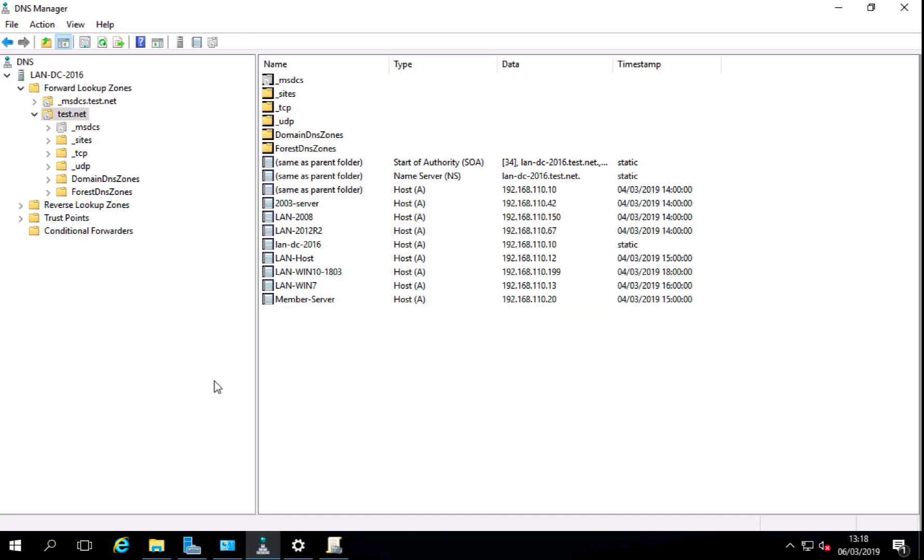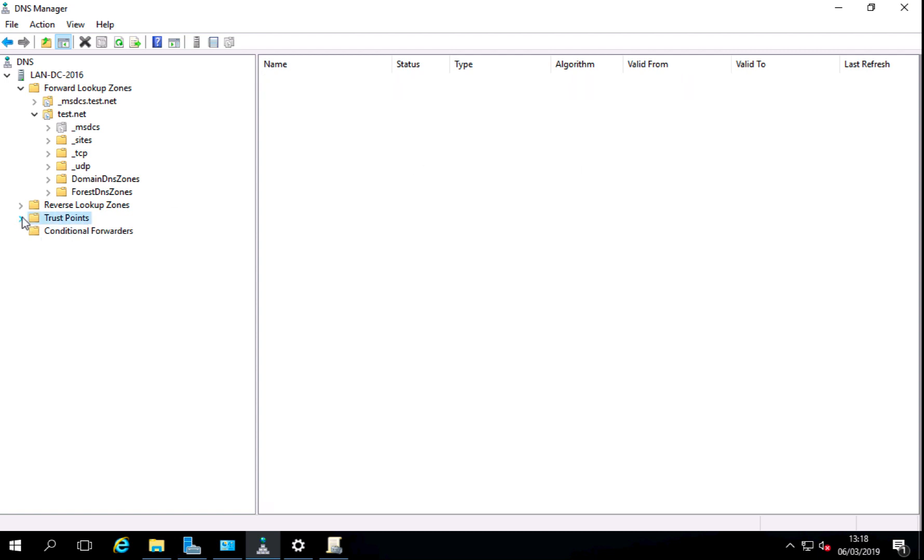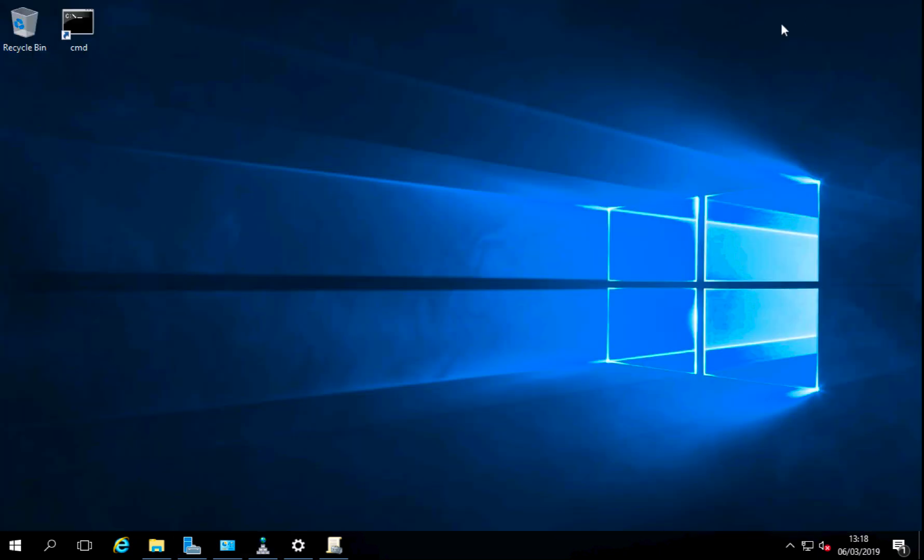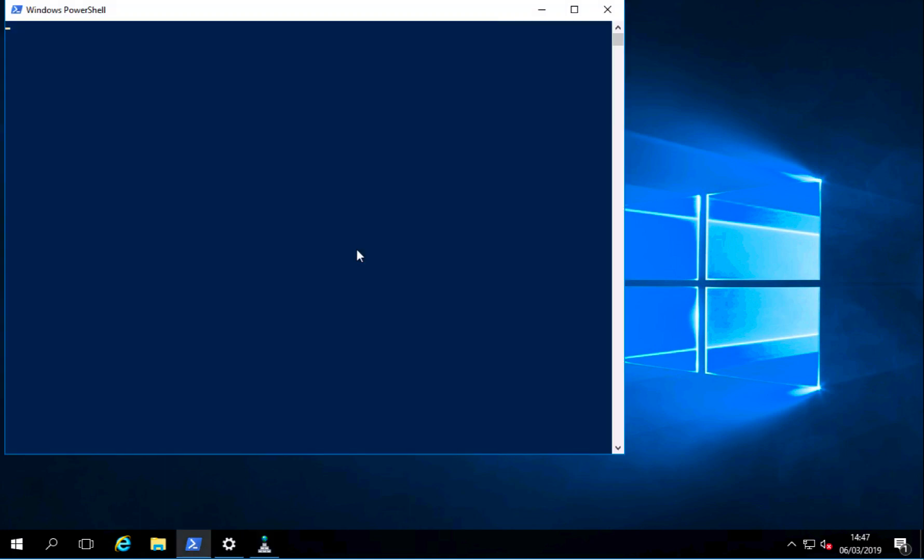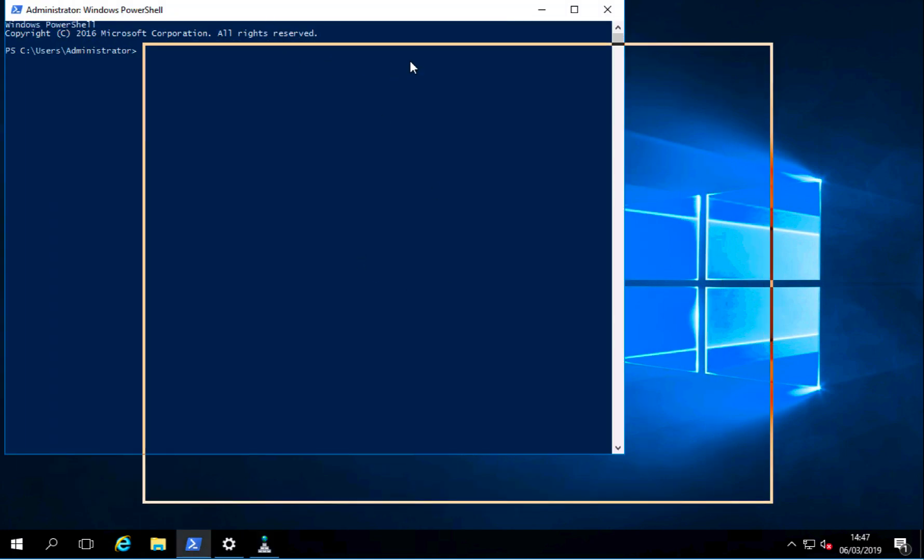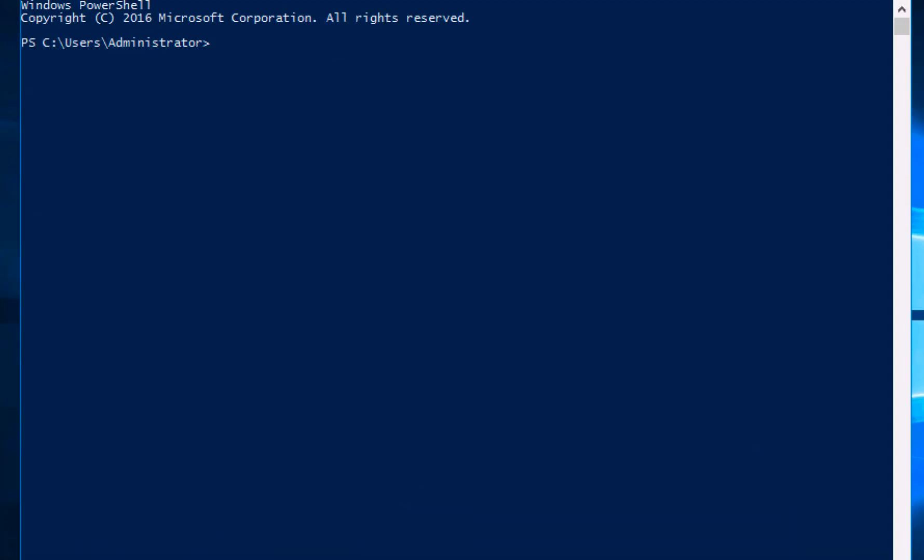So back in my DNS console you'll see now if I expand trust points and expand walk down, you'll see I've got two DNS key records here that have been created as trust points. Now all the trust point is is basically it's a record that says everything north of this in the DNS structure you can trust. That's all it is regardless of what the documentation tells you, that's what it's for.